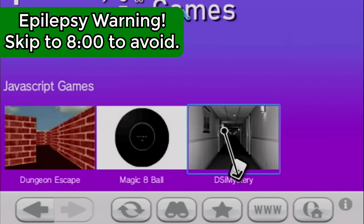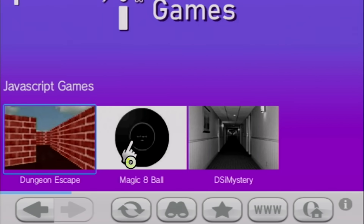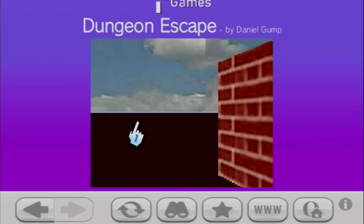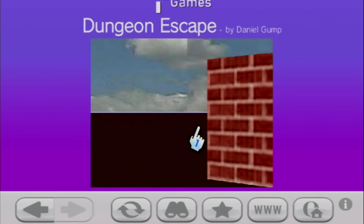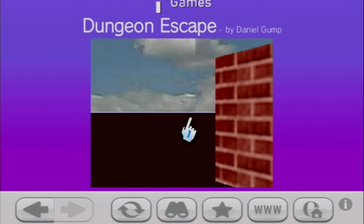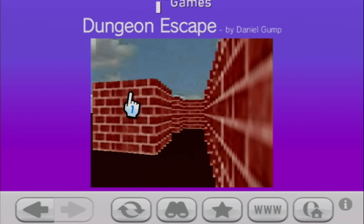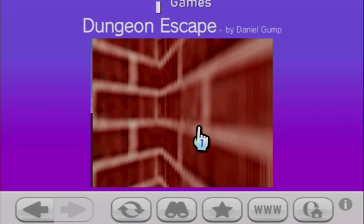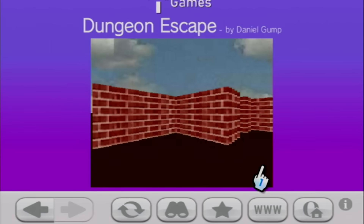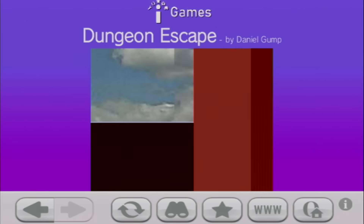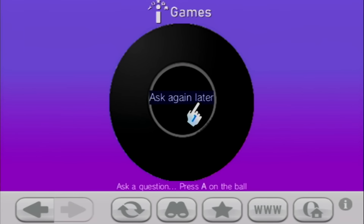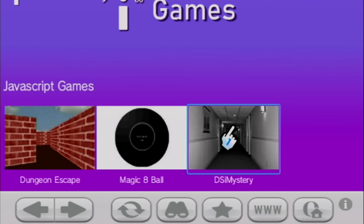There are some JavaScript games as well — not as many — but there's a Dungeon Escape. It's got some Windows 95 screensaver vibes going on, but I don't really know what we're supposed to do. I think it kind of relies on motion controls. There's also a Magic Eight Ball. Will this video go viral? Ask again later. Will this video go viral? It is certain. I'll take your word for it, Magic Eight Ball.